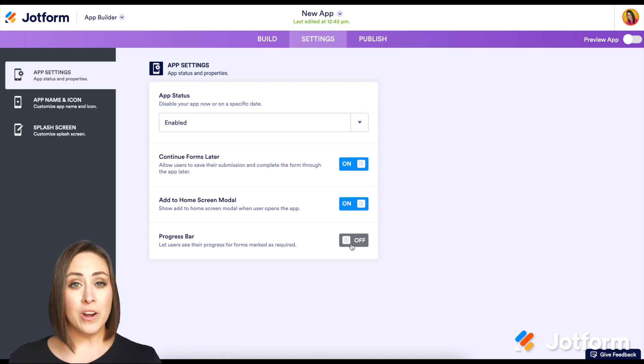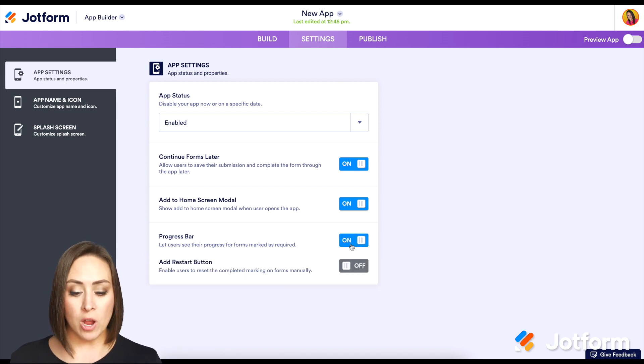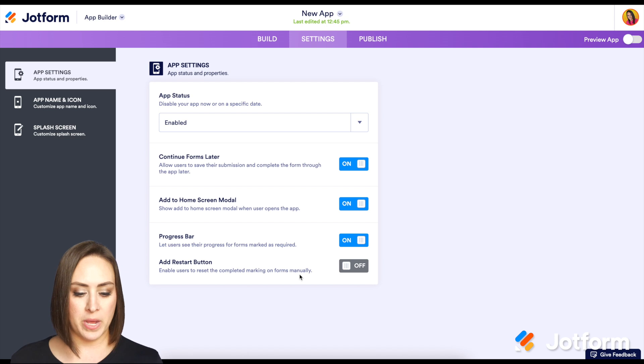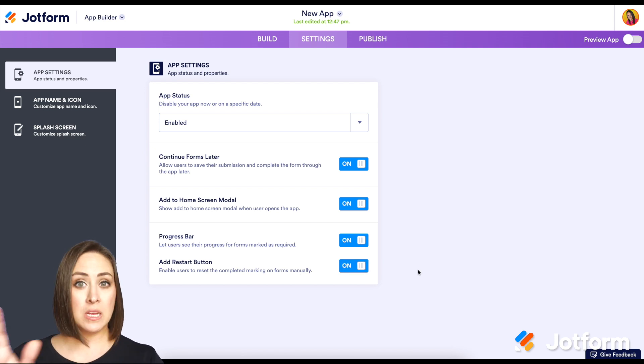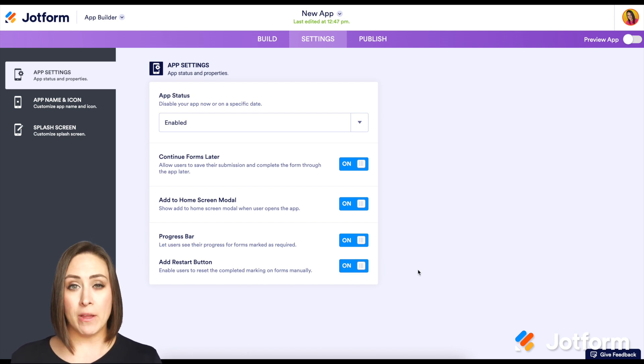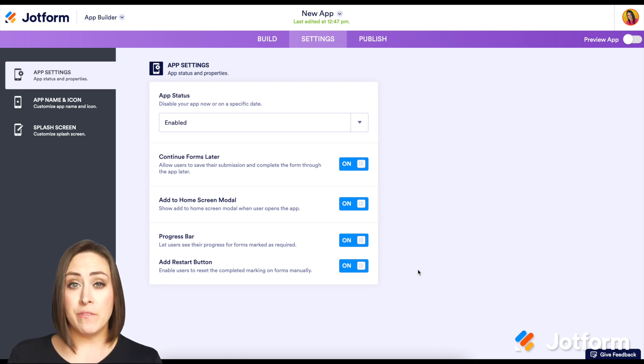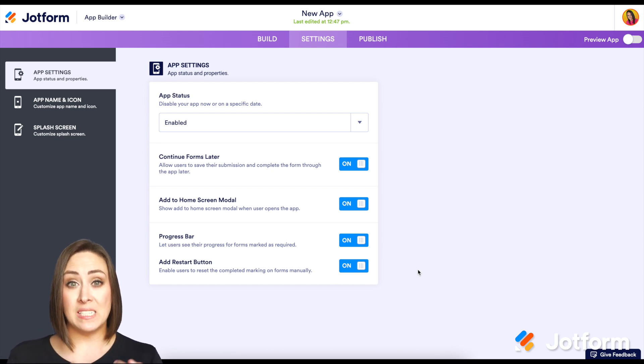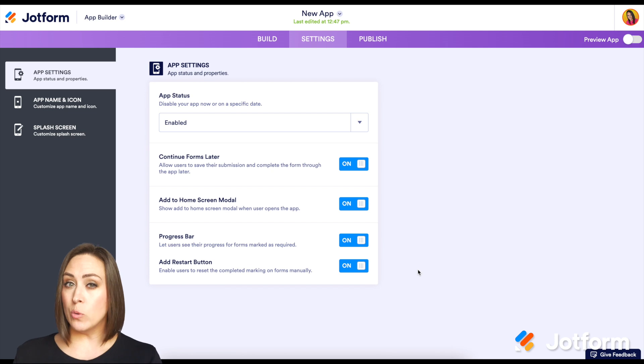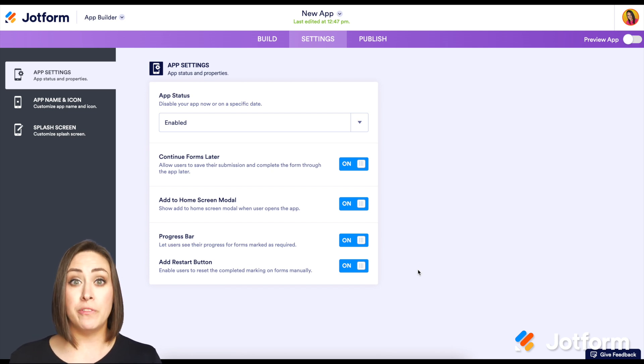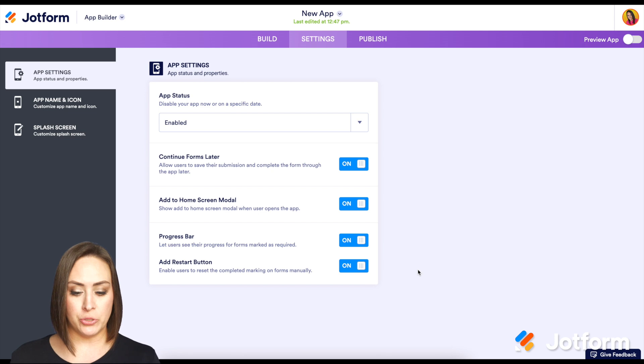When we turn on the progress bar, we now have add restart button. This will allow them to clear the form out if they've already filled it out to fill out again. Now, if they have already filled out the form, that previous submission is still going to be there. It's not going to replace it, but this will allow them to fill it out again if they so choose.